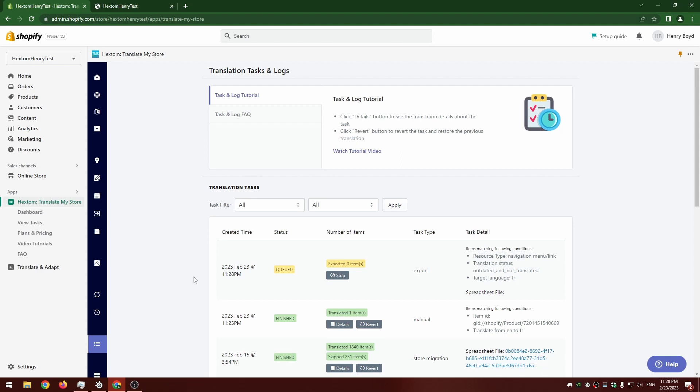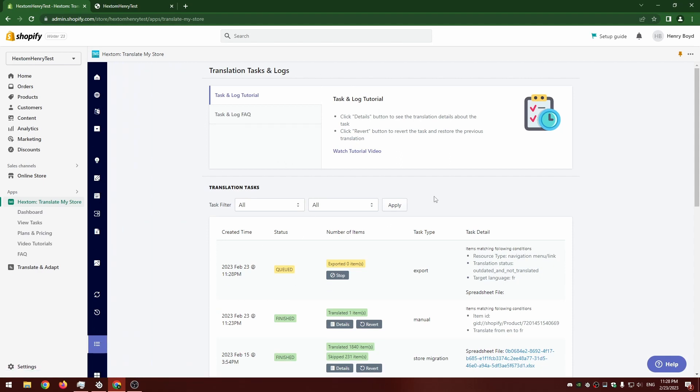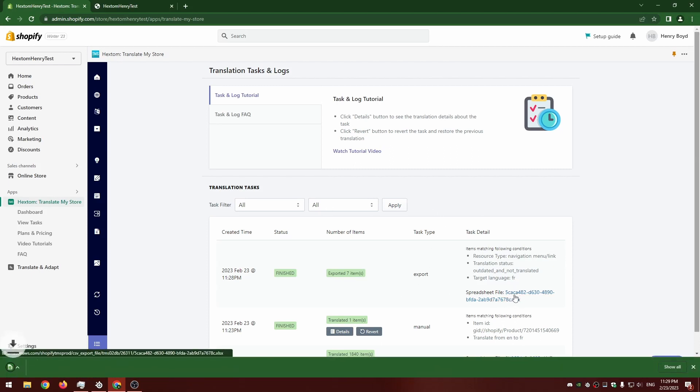After we hit the button you can see we've been brought here to the view tasks screen where we can see this export task has been queued. I'm going to cut here until this task is done. All right, the task is done now and we can see the spreadsheet file it created right here.